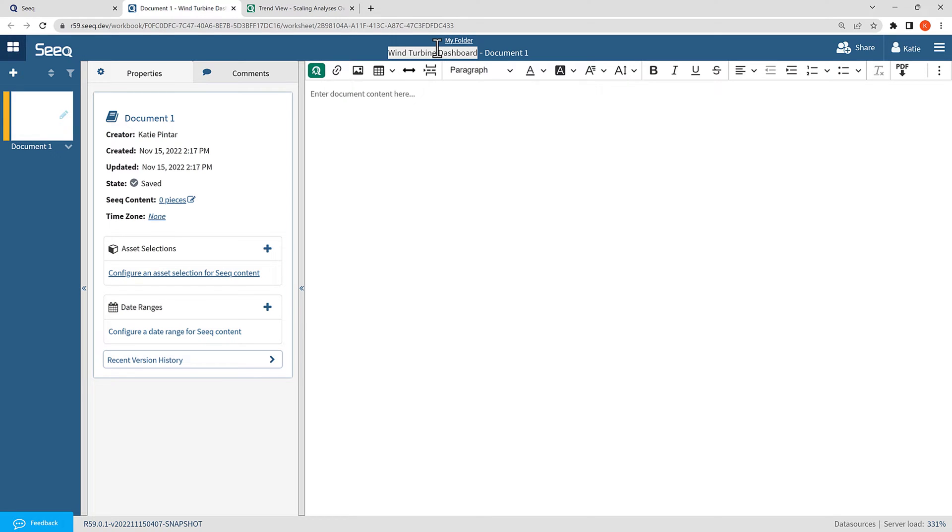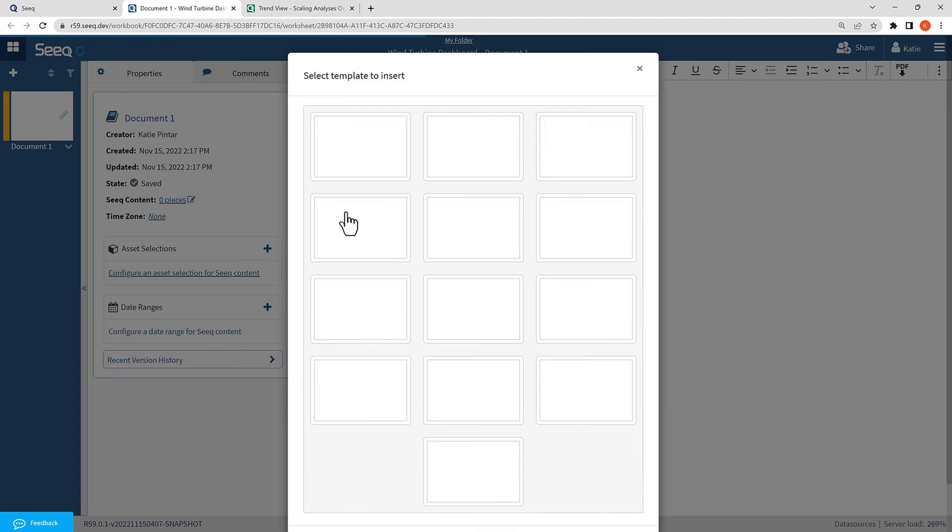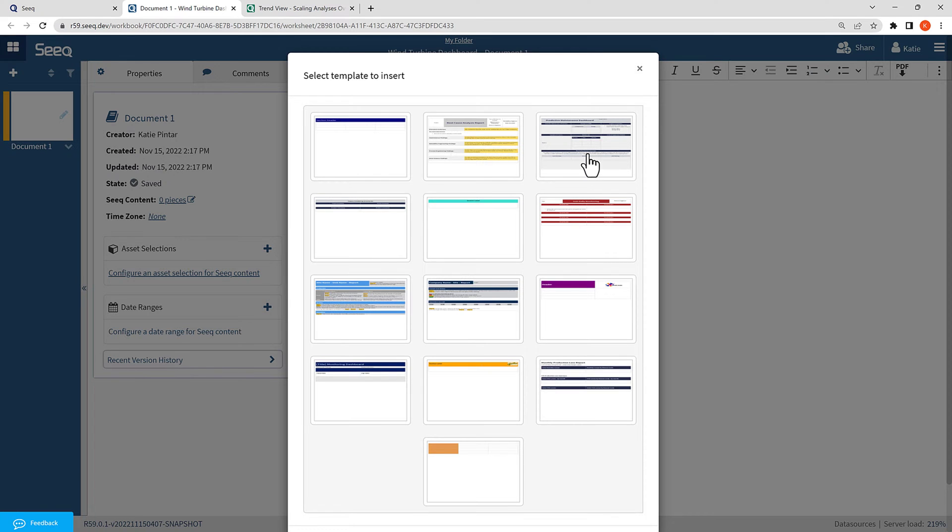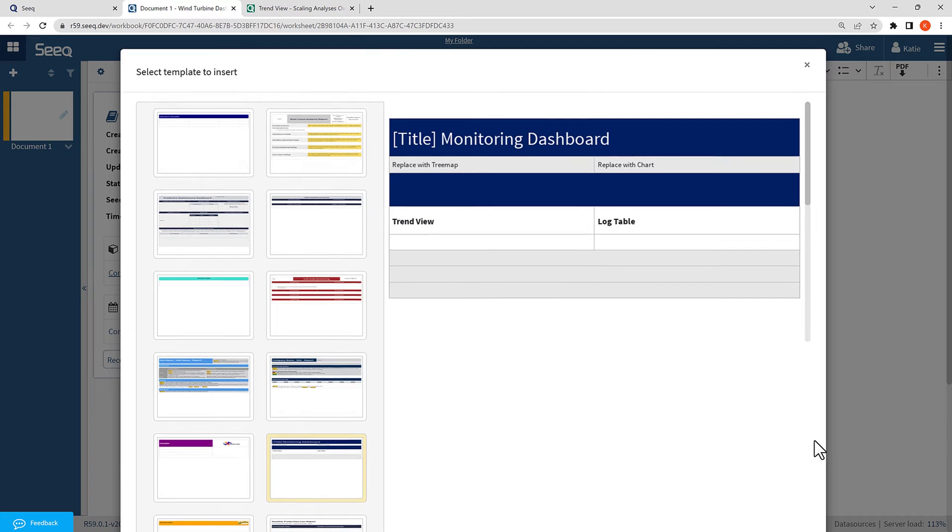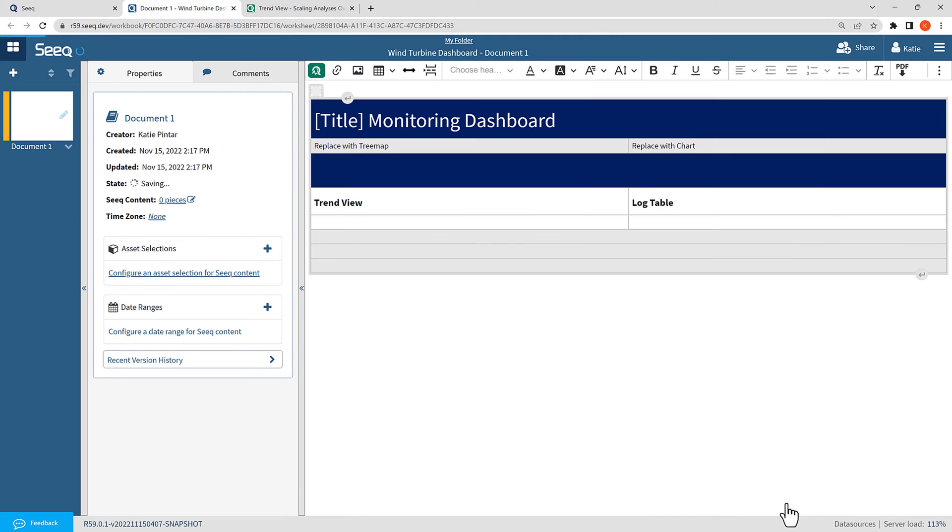Right now, the document is entirely blank, so to give it some structure and to set me up to create a really nice-looking dashboard, I am going to insert a template. I will navigate to the green SEEK queue in the upper left and select Templates. You can see it gives me several options of dashboards and reports I could start with, using different colors, different numbers of rows and columns and formats. I am going to select the template here at the bottom, this monitoring template, and then I can review it to make sure it's what I want. When I decided that's the one I want to use, I will go ahead and insert it into the document.